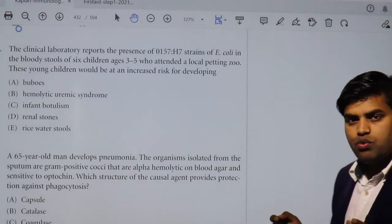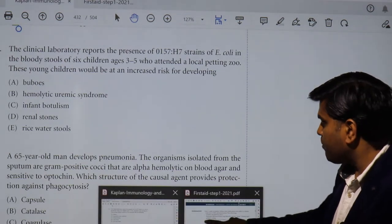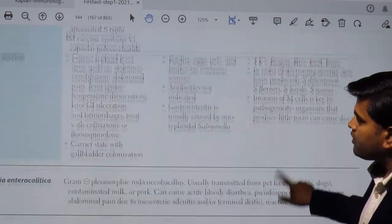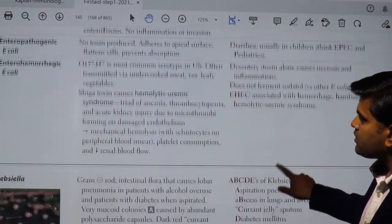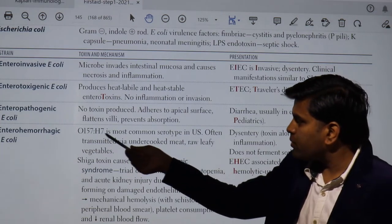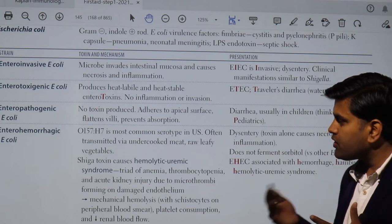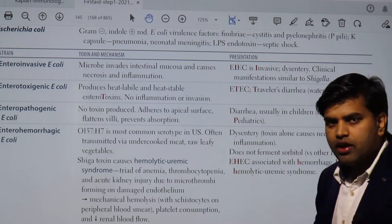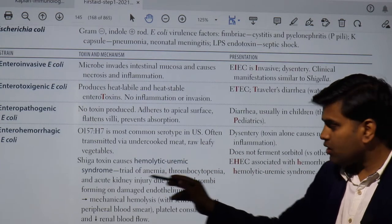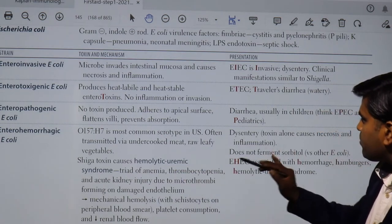Moving to another question: the clinical laboratory reports the presence of O157:H7. O157:H7 is the serotypic name of enterohemorrhagic E. coli (EHEC). This strain produces Shiga-like toxin, which causes hemolytic uremic syndrome (HUS) — a triad of anemia, thrombocytopenia, and kidney injury.